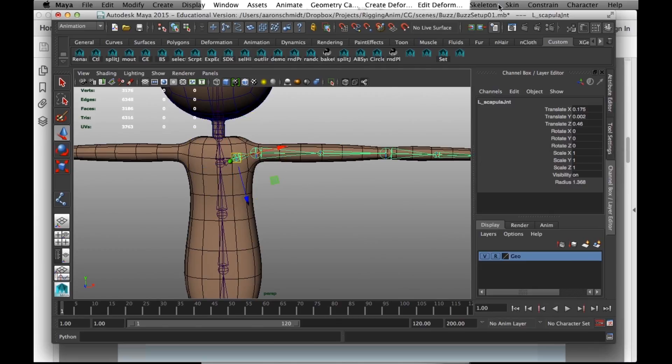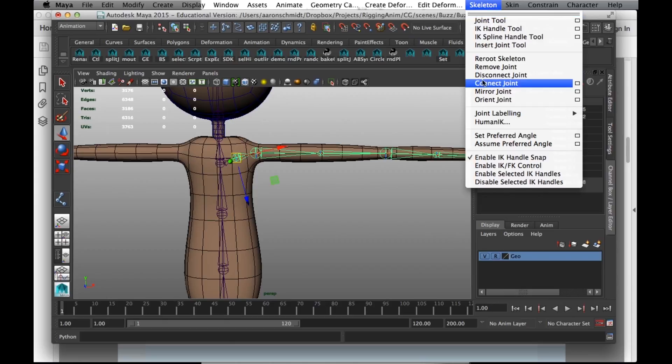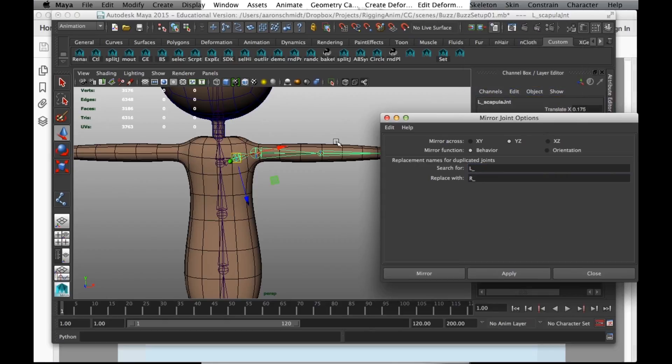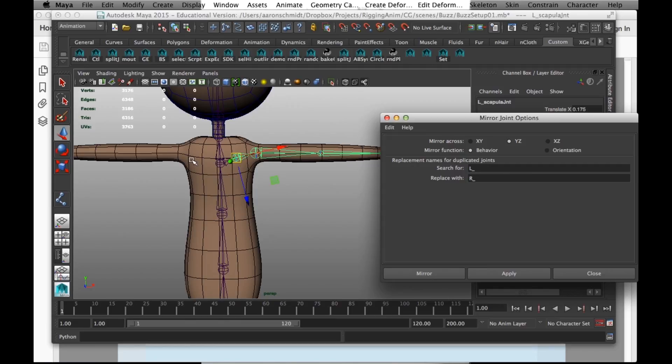I'm going to go to skeleton, mirror joint. And we did all that hard work on one side. And YZ, that's good. And this is the left side, so we're going to switch it to the right side, left, right, and mirror.